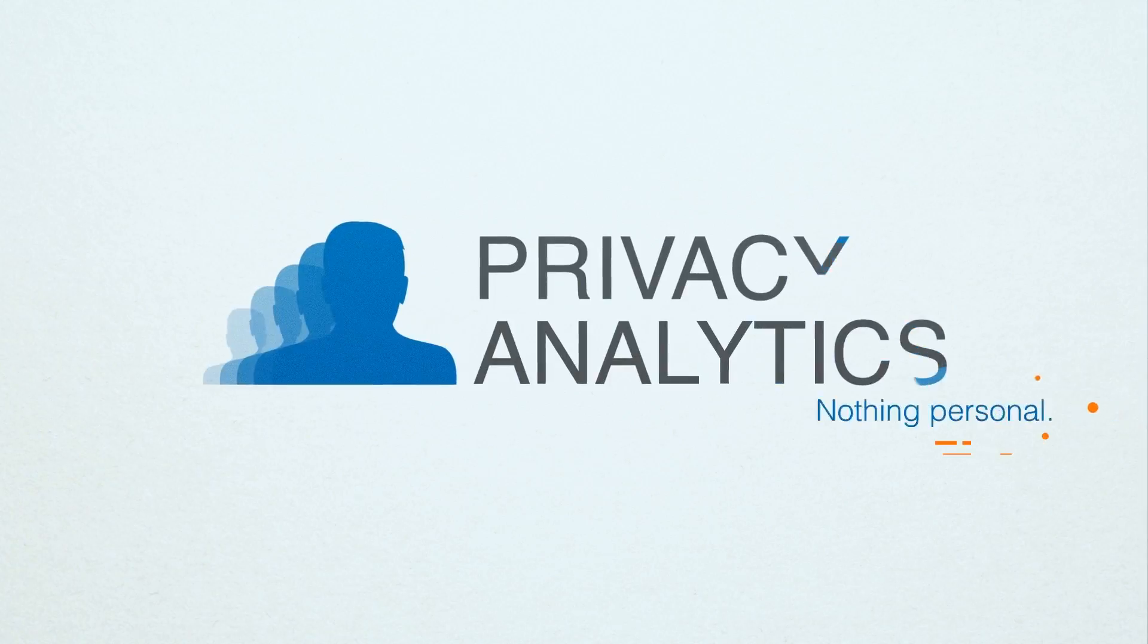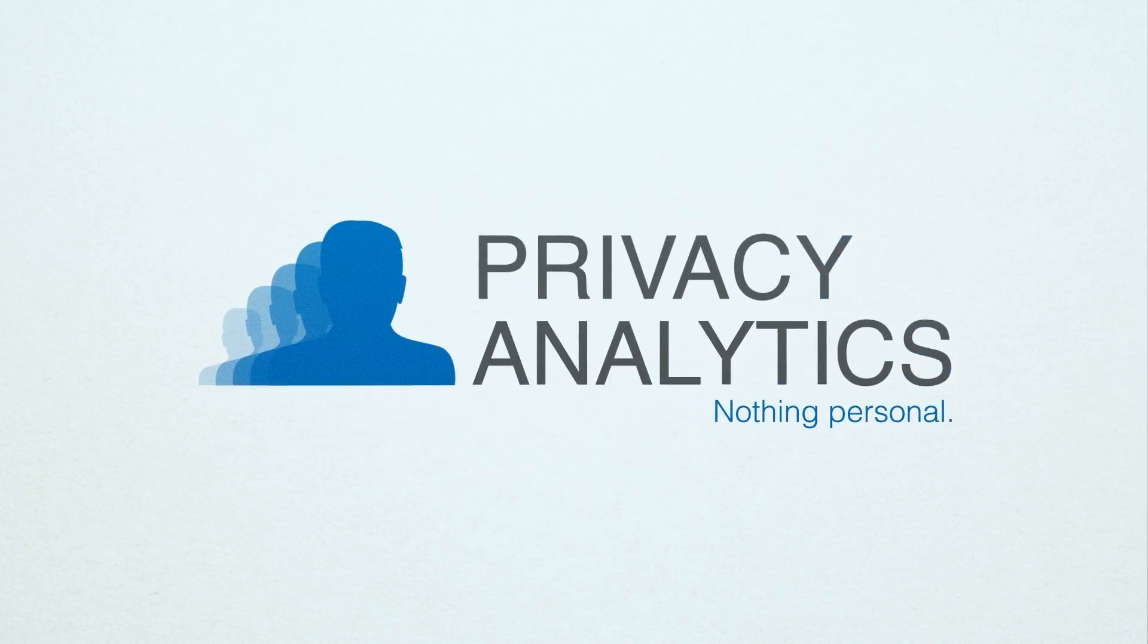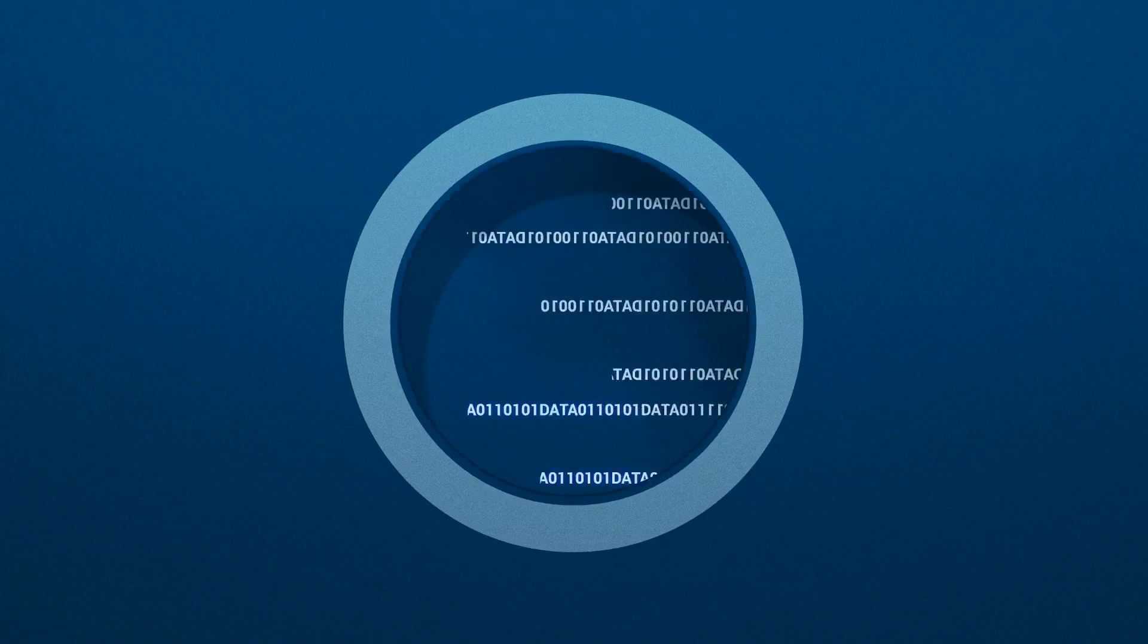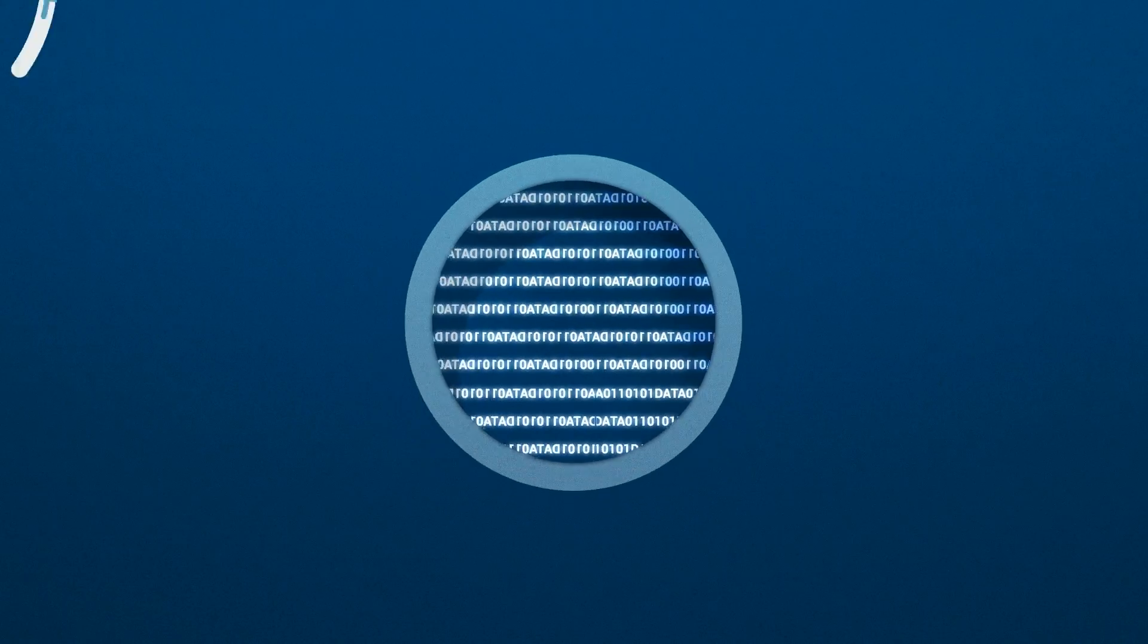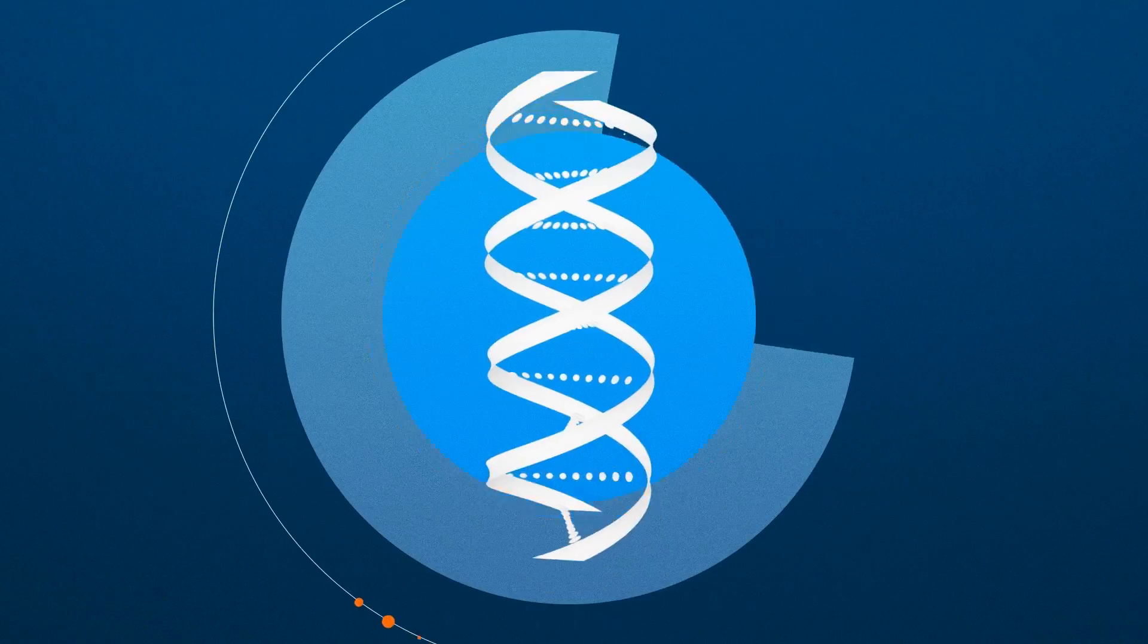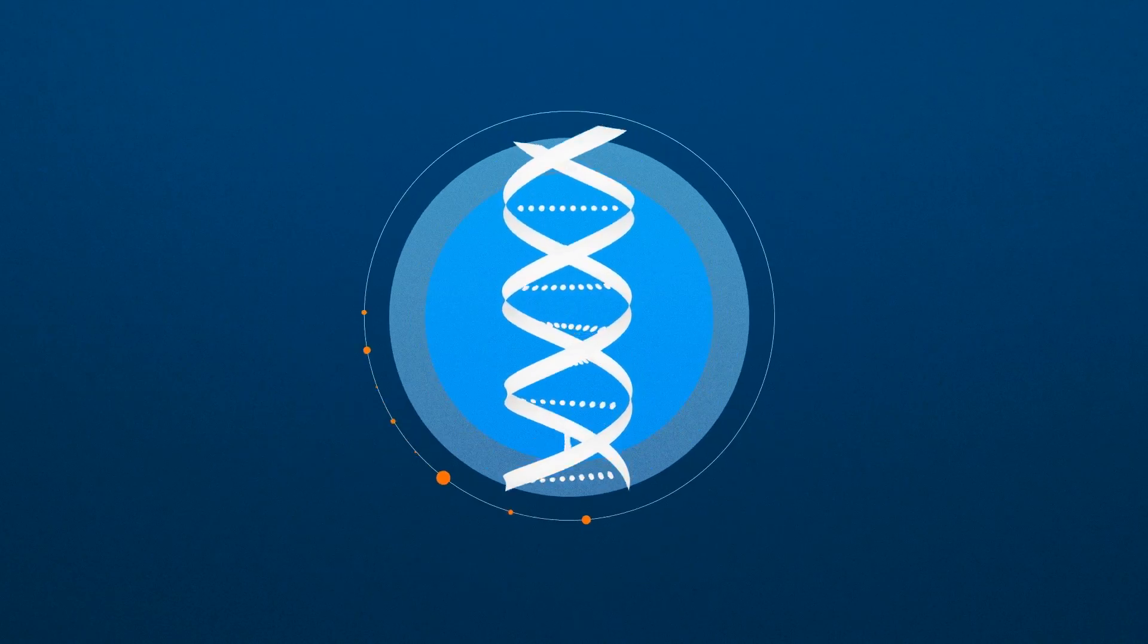Enter Privacy Analytics, the proven, responsible way to turn HIPAA-protected health information into de-identified data that can be shared for greater use.